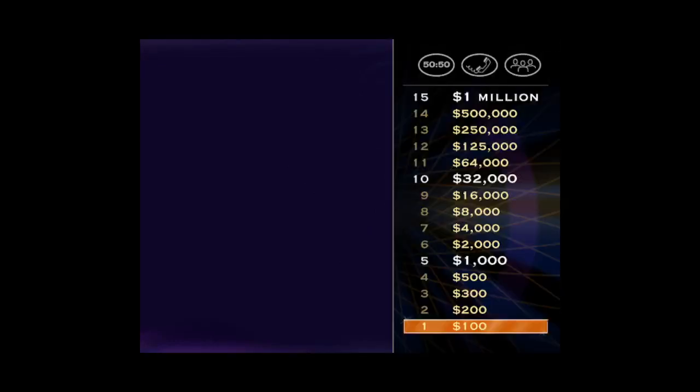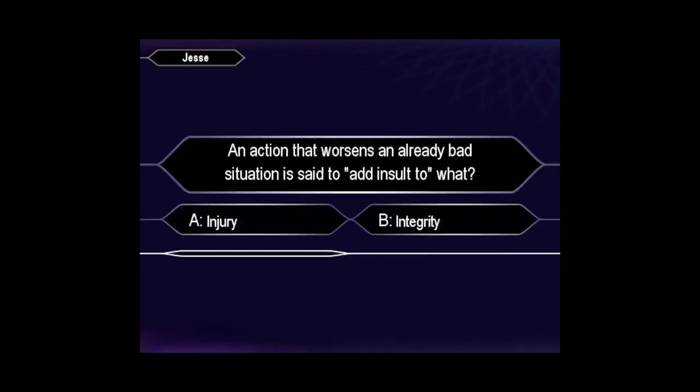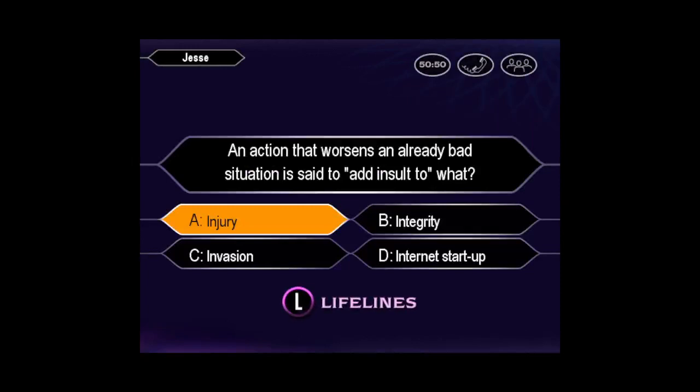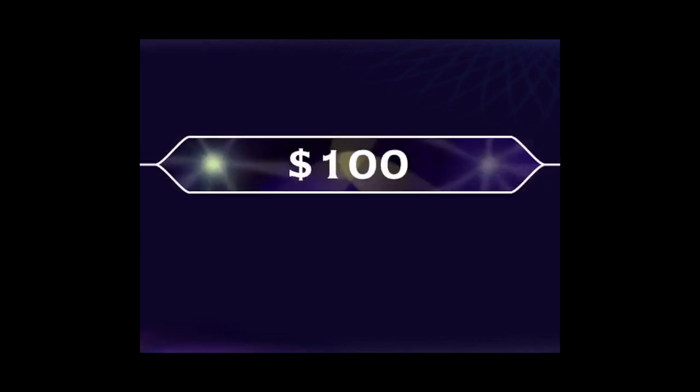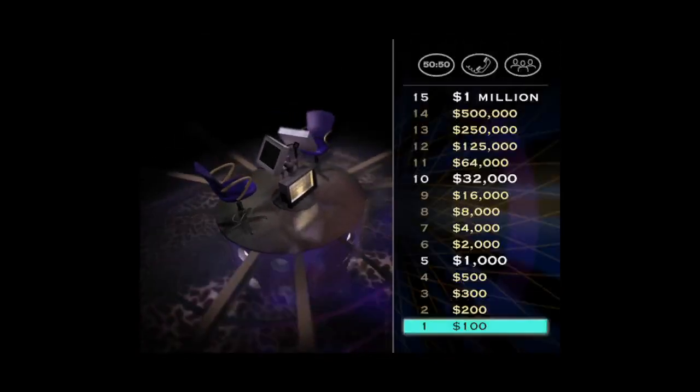Here's the first question. Well, you seem certain it's A. You are so right. Nice job. You're 1/15th done.